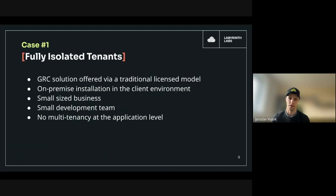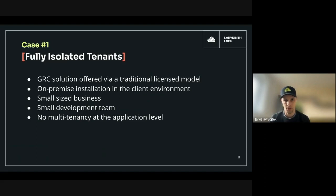Let's look at our first case, where we'll talk about fully isolated tenants. I'll describe the solution and the client's circumstances when they decided to make a SaaS offering for their product. Briefly, this product is a GRC solution — GRC stands for Governance, Risk, and Compliance activities. This solution was previously offered to end customers via a traditional license model.